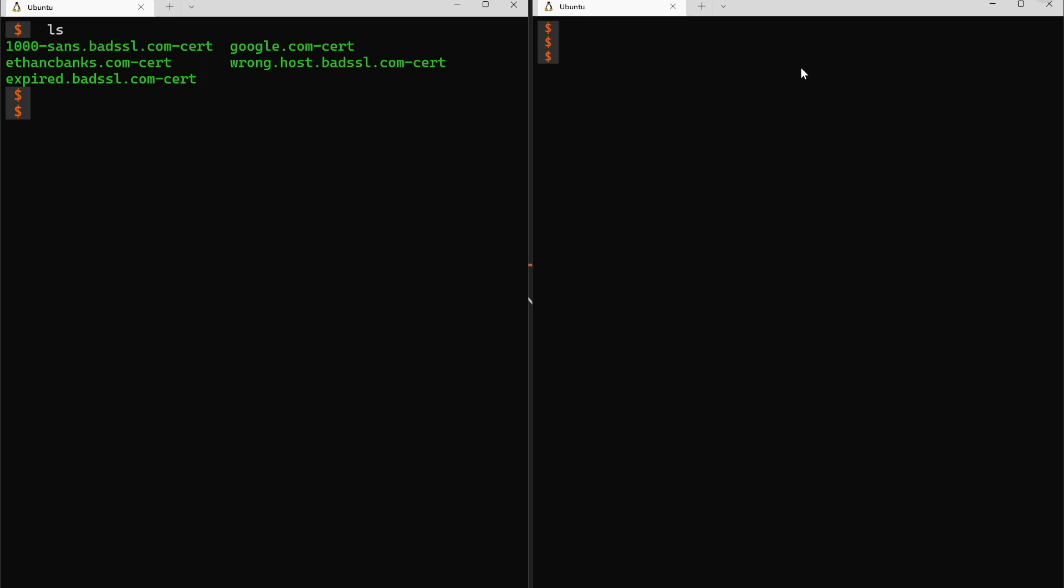So what we're going to be doing on this terminal to the right is using the SSL dump utility. I imagine a lot of you will be familiar with TCP dump. SSL dump does the same thing but it's tailored to SSL.